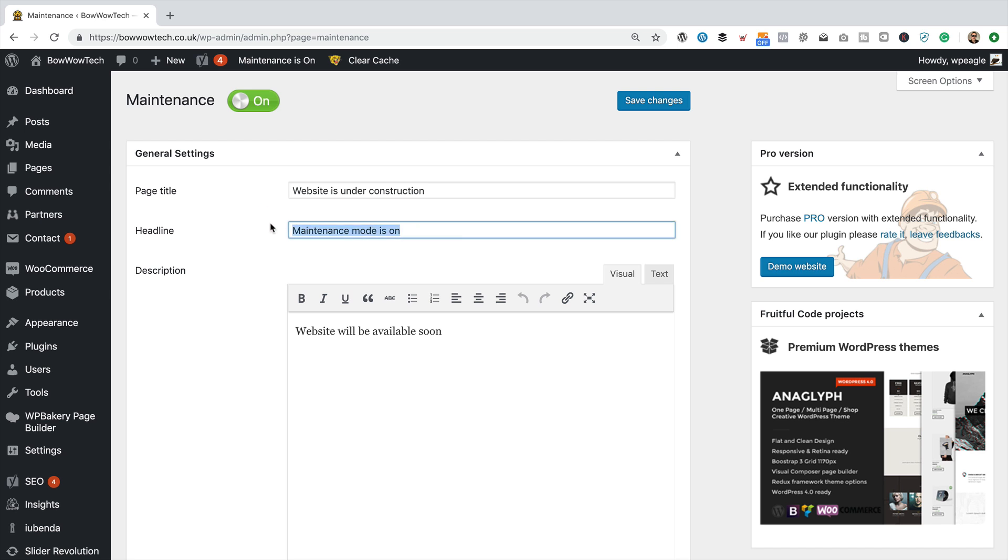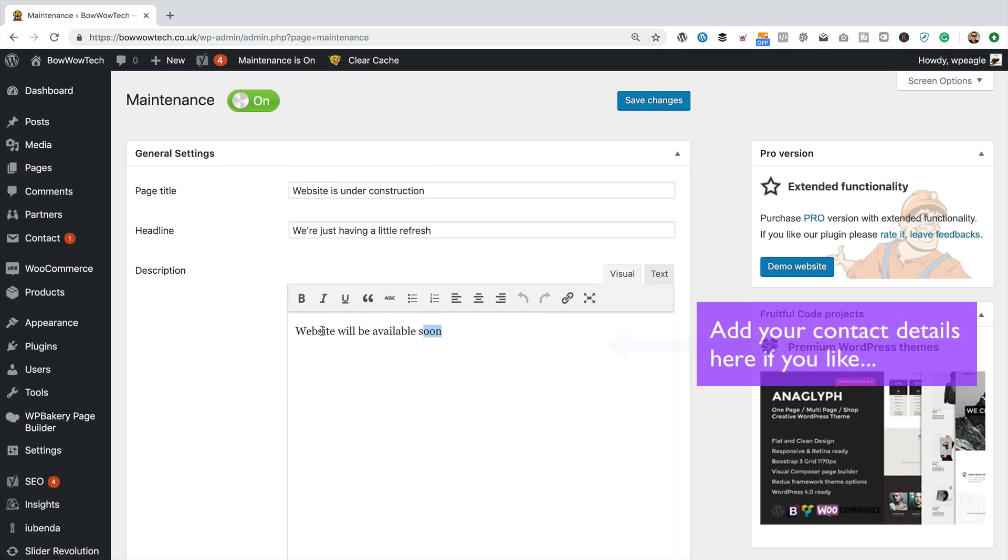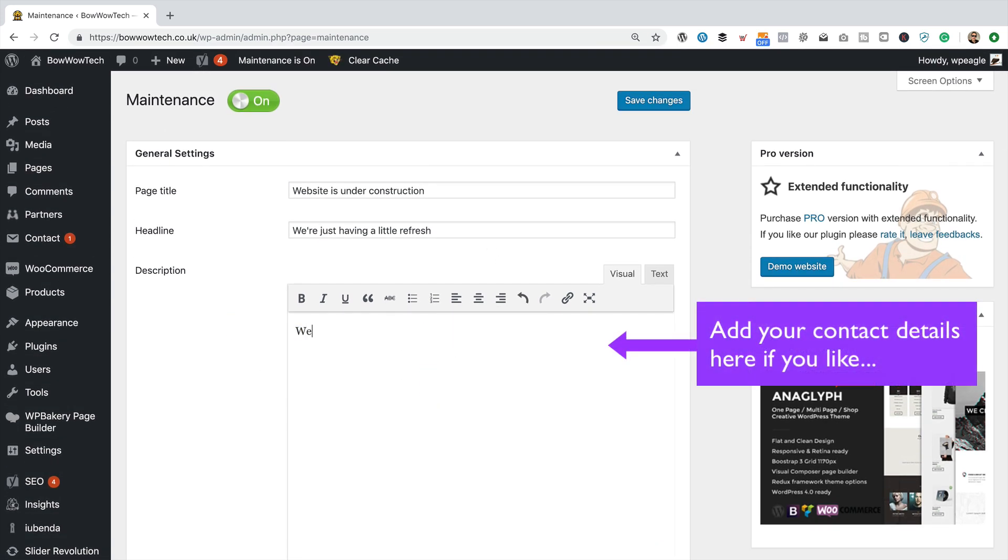Here's the headline. We can change that. Just something, whatever. Just having a little refresh. And then here is the description. So we can just change this. We'll be back soon.